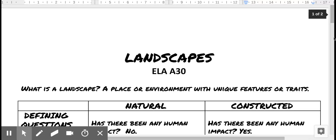Hello ELA A30 students, it's Mr. Judge here. Today we're talking about landscapes. If you look at your thematic questions, you'll find that landscapes are the focus for the first few. The thematic questions for our first unit are things you should be going back to pretty frequently.